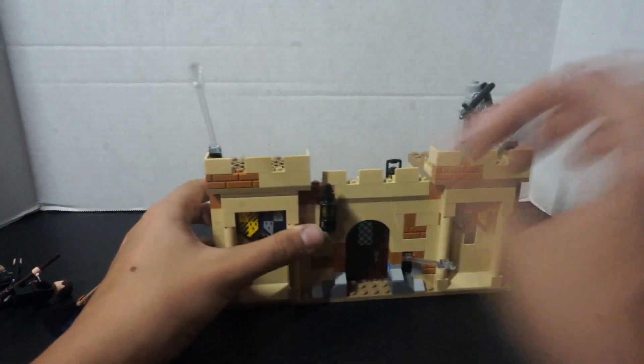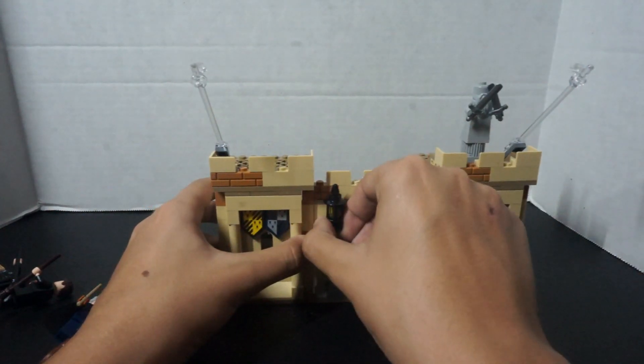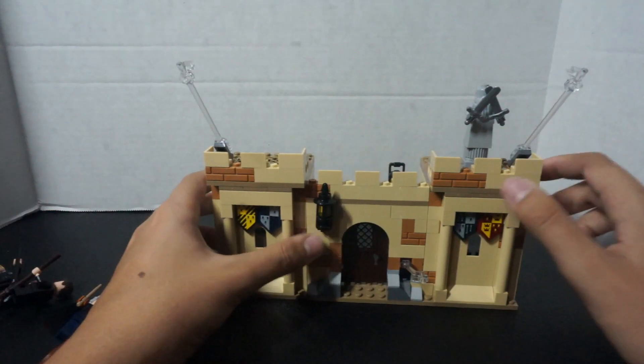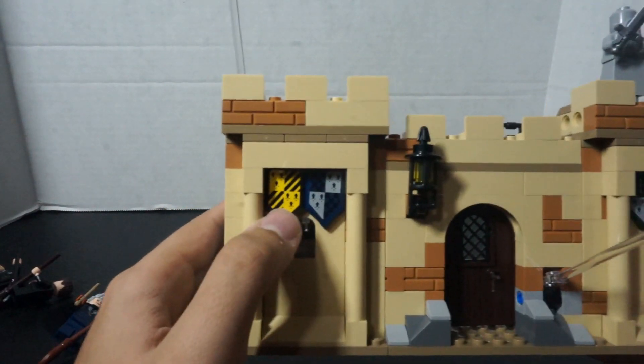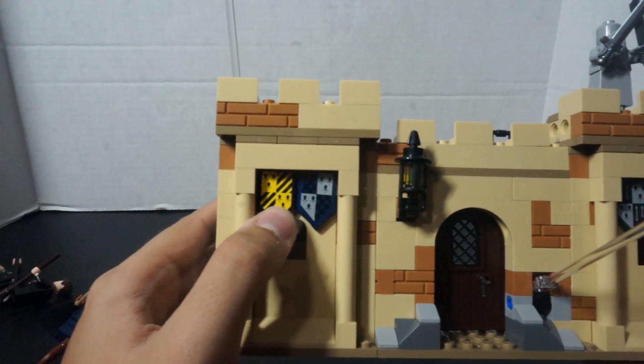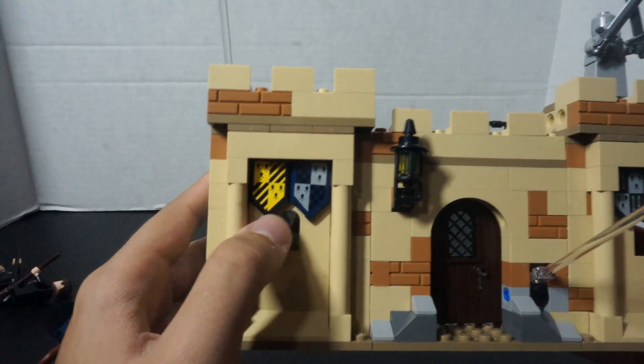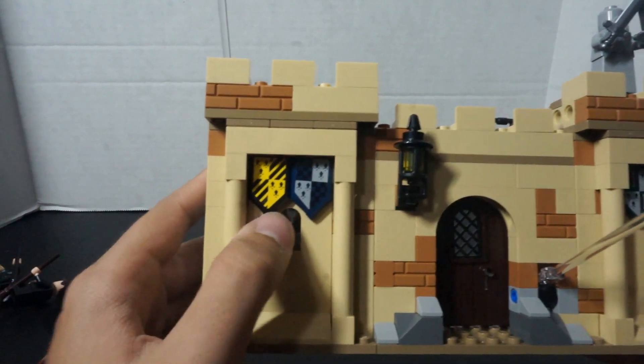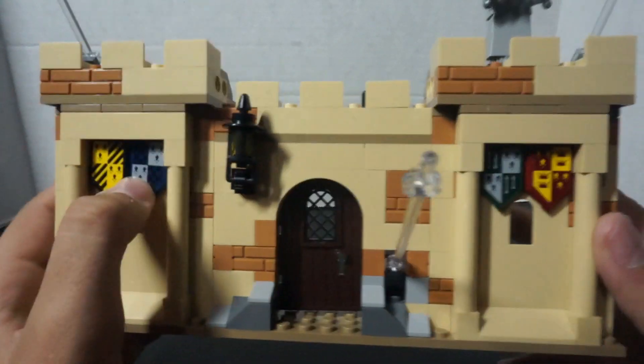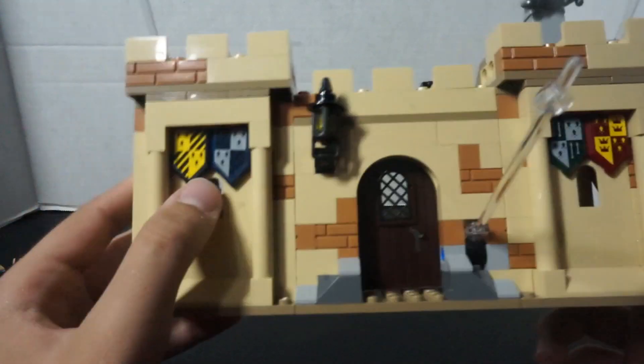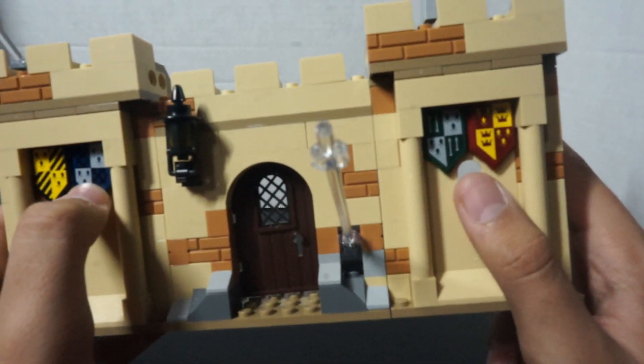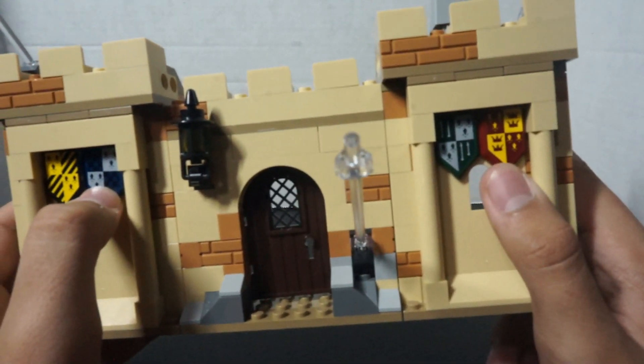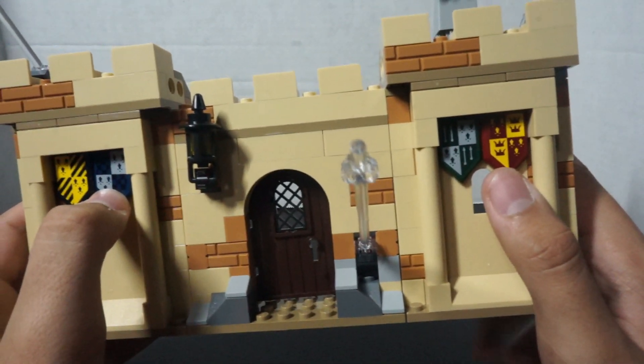There's also a really cool lamp up here. On the sides of the buildings, or in the front, on the front, there are each flags for each different house. So, you have Hufflepuff, Ravenclaw, Slytherin, and Gryffindor.